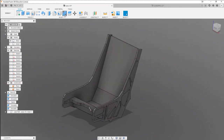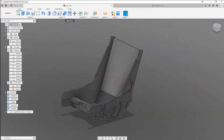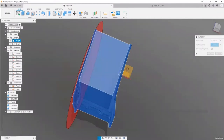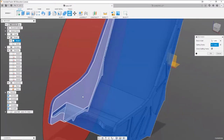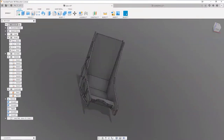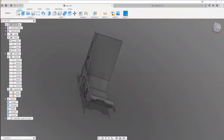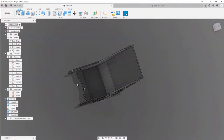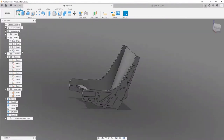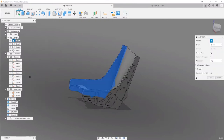We can grab this entire bit and use the split body function. Select this as a splitting surface — you want it to be flat — and then this surface. Hit OK, and we've got three different components here. Let's go ahead and export that. Save as STL.